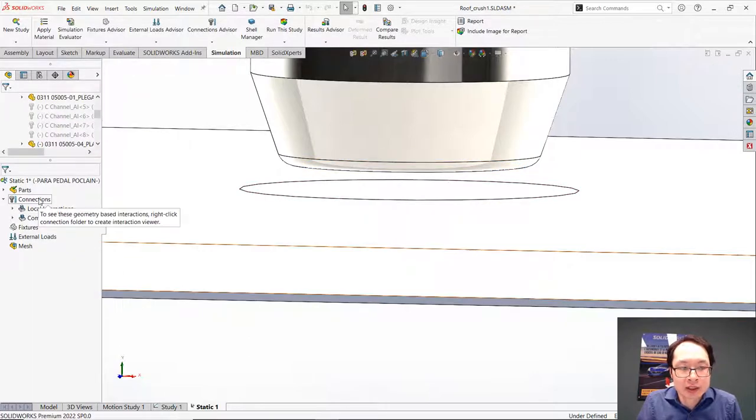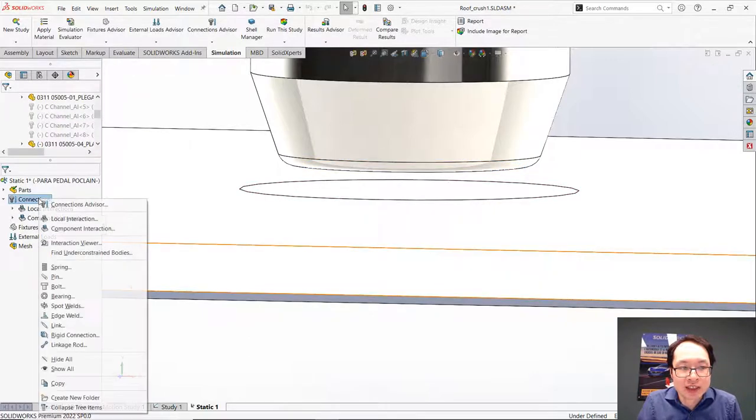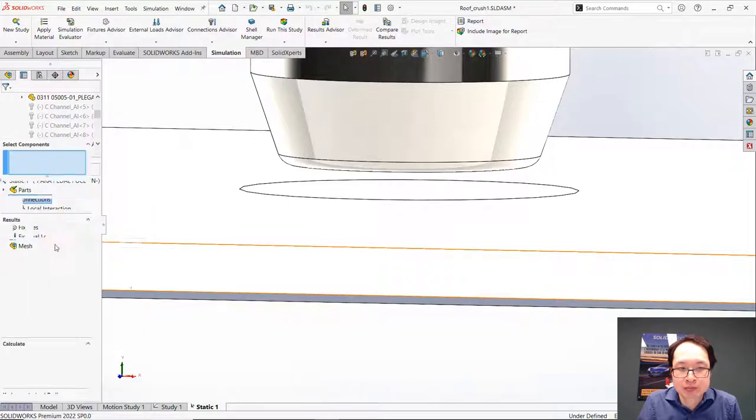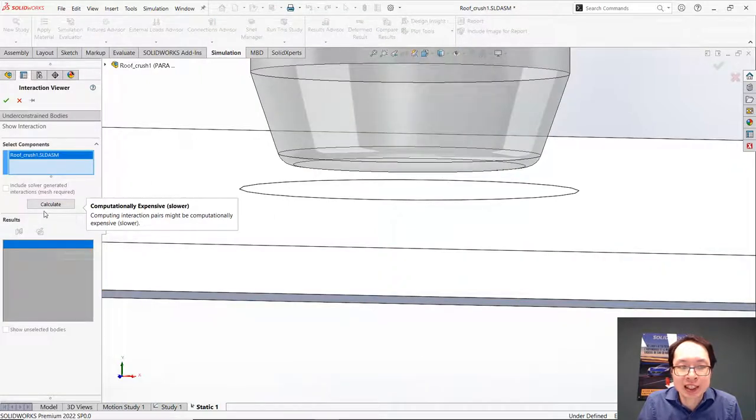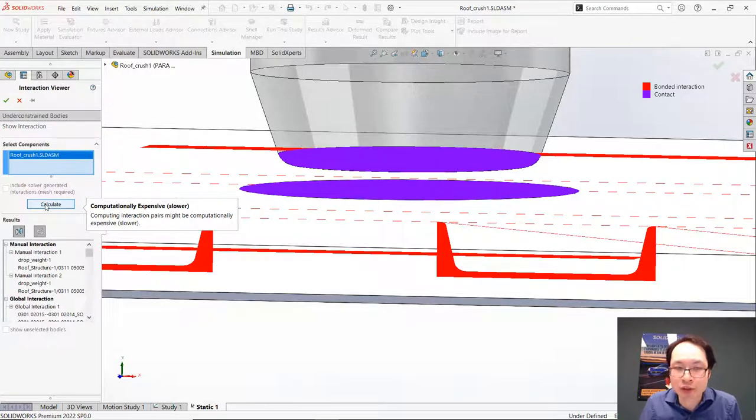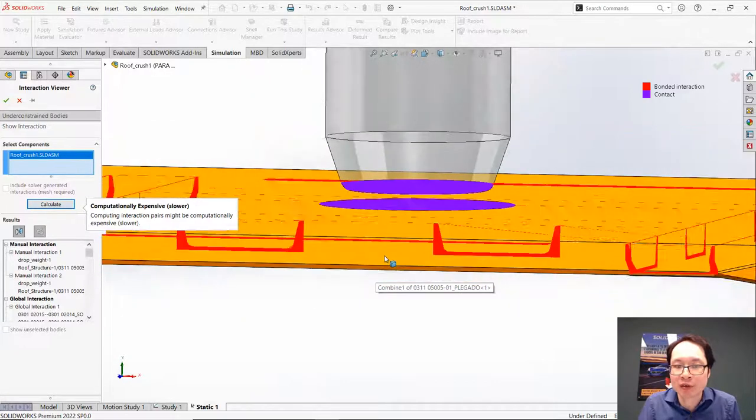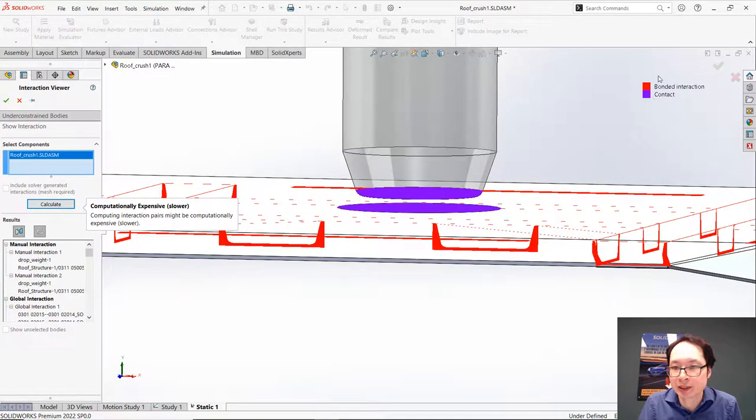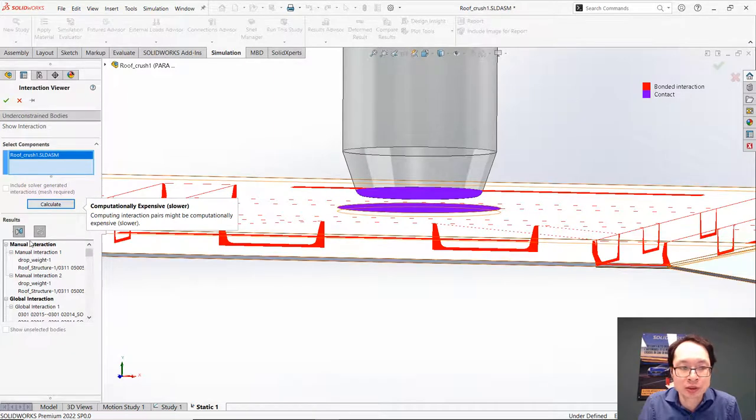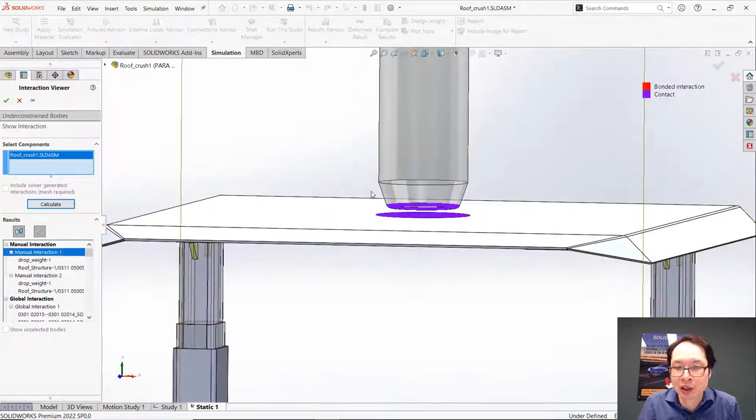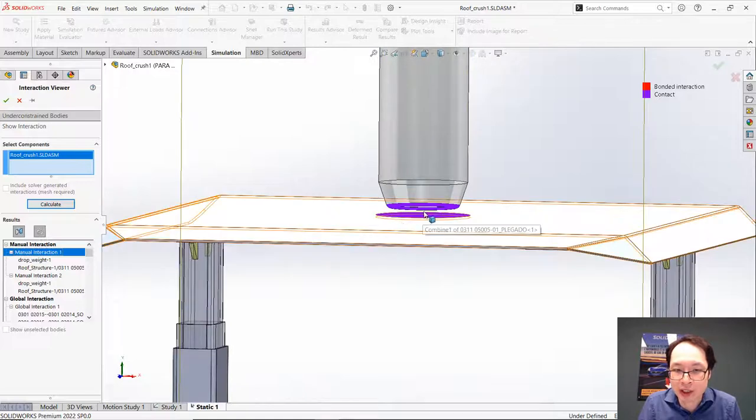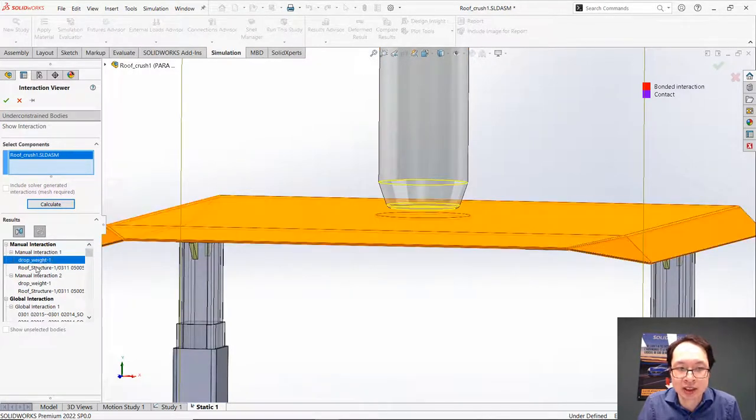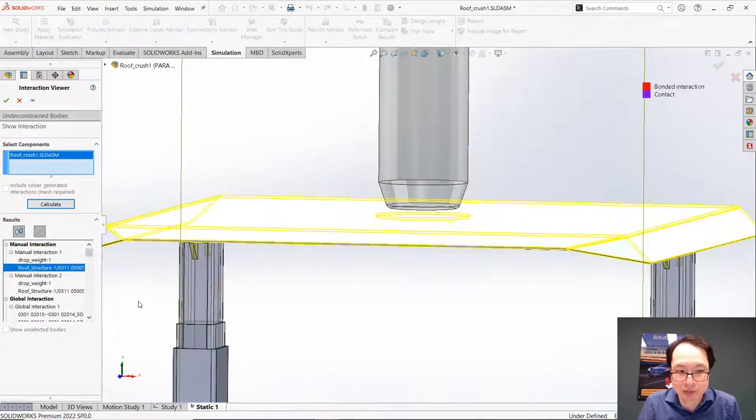The next thing we are going to look at is the Interaction Viewer. This allows us to have a review or a summary of all interactions created using colors. We can select an interaction and it will tell us where the interaction is and the parts involved.